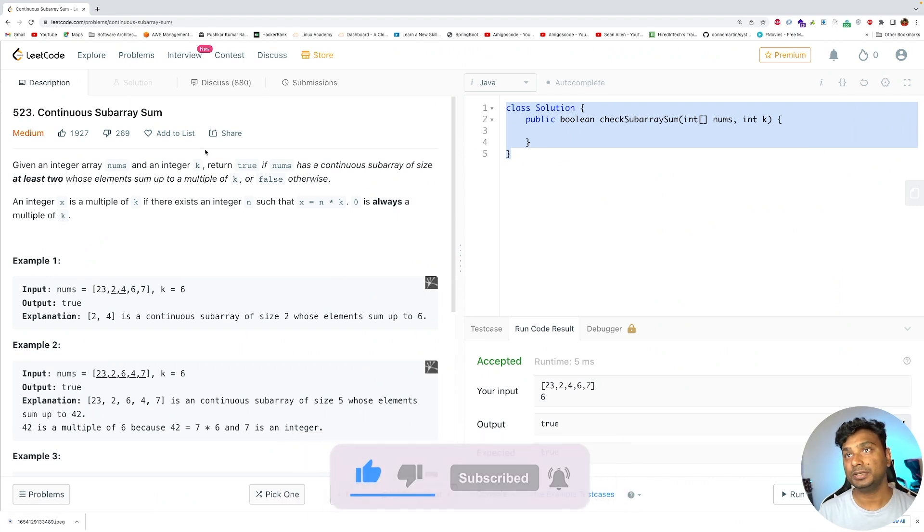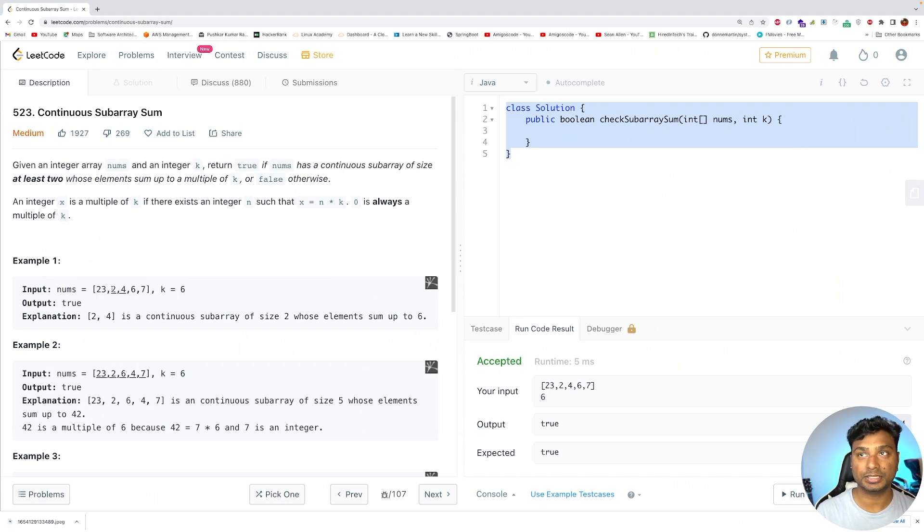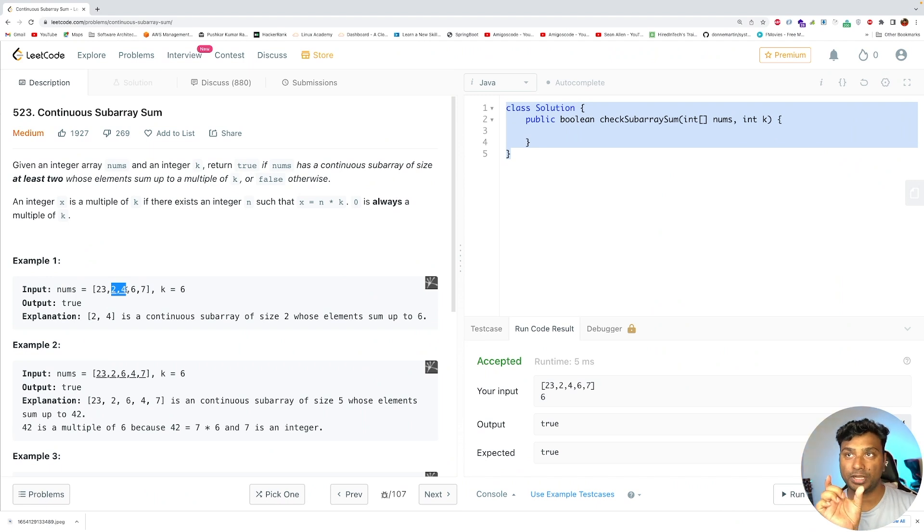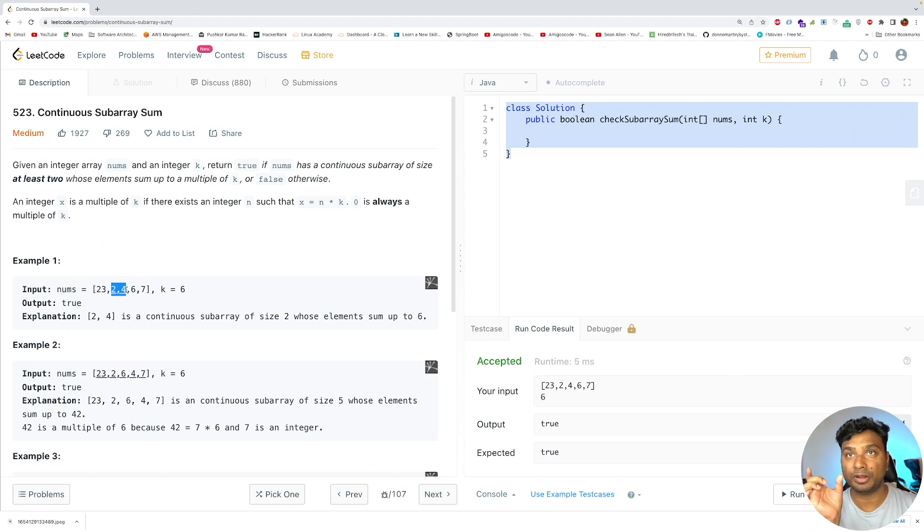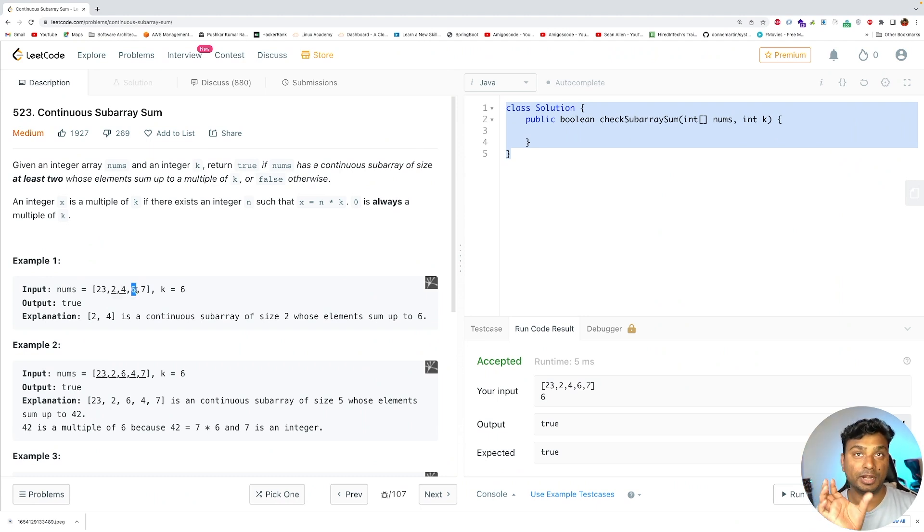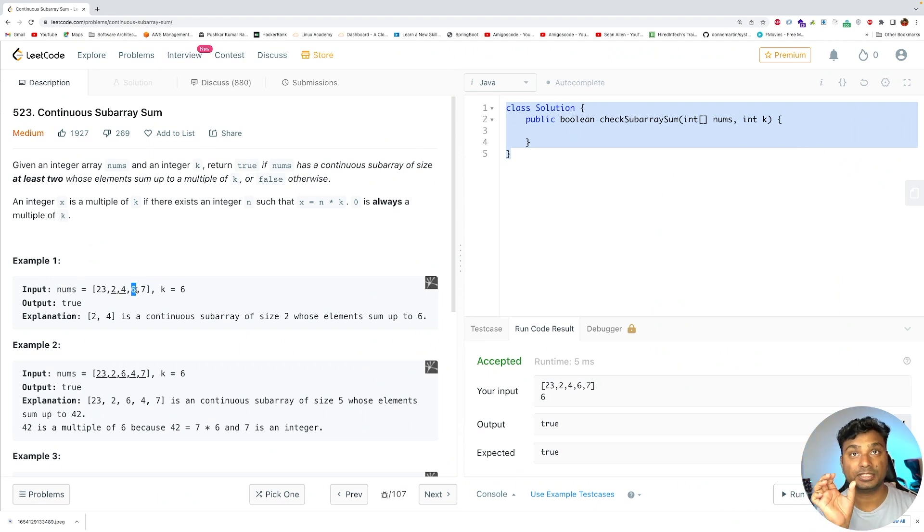For example, in this example one, this is your array and k is 6. There exists a subarray 2 and 4 whose sum is a multiple of 6. The sum of 2 and 4 is 6 and 6 is a multiple of 6. The only 6 is not the answer because this subarray needs to be of size at least 2.